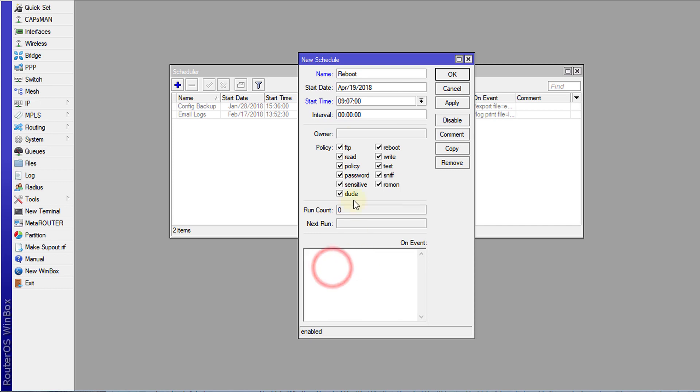Then for the script that I'm going to use to reboot, I'm going to type system space reboot. That's all you need.